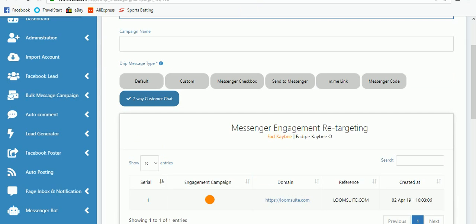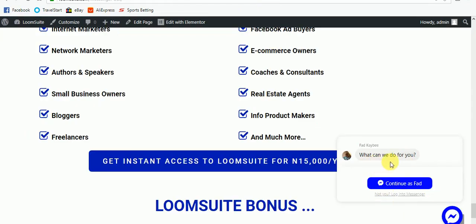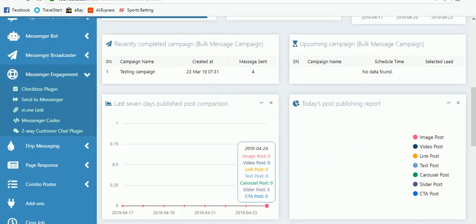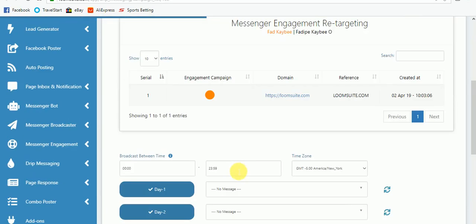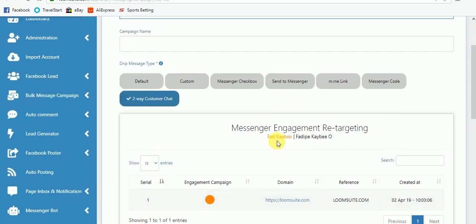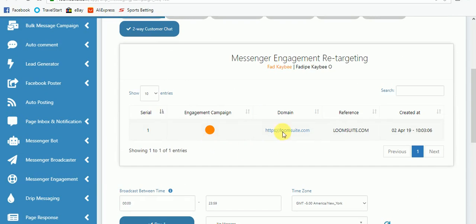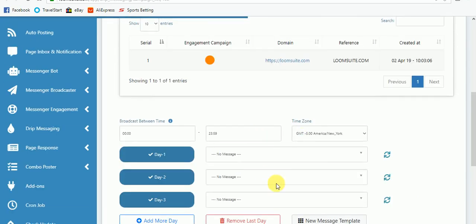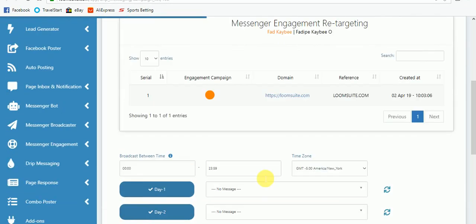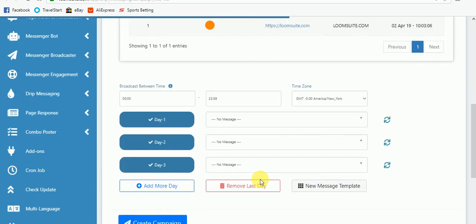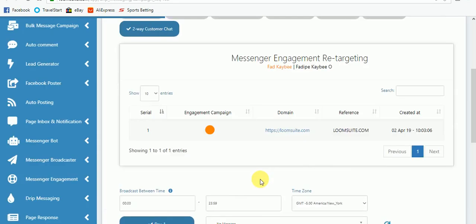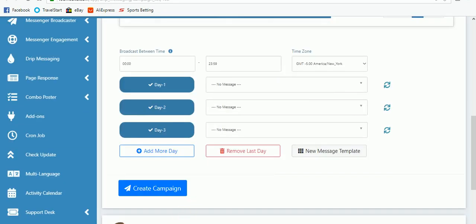For the two-way chat plugin, if the person starts chatting with you, you must have set up a template that will answer the person. Anyone who comes from that entry point will then receive the series of drip messages you have configured — sent to them over the next 30 days. Thank you and God bless you. See you in another video.